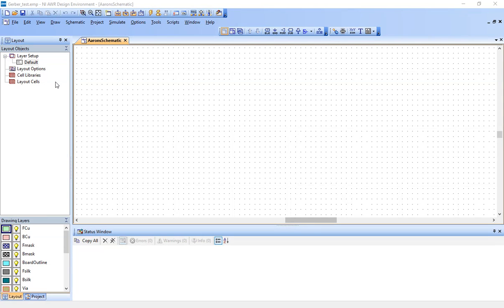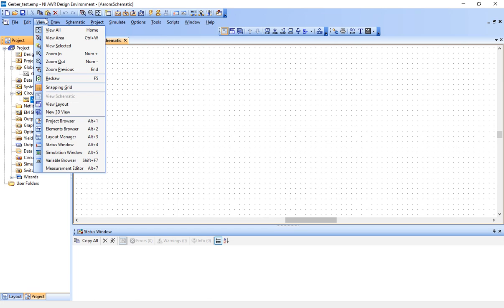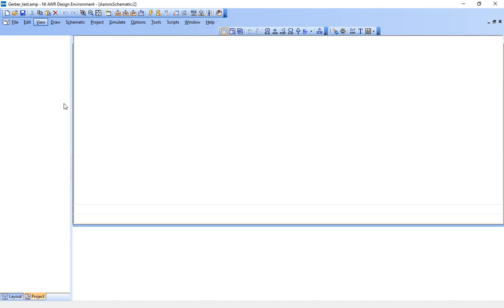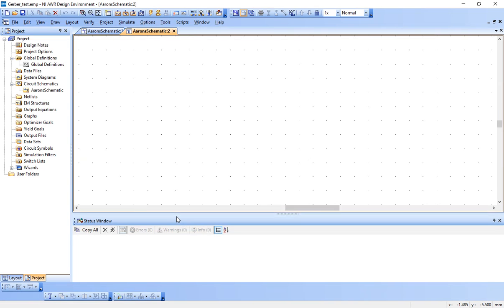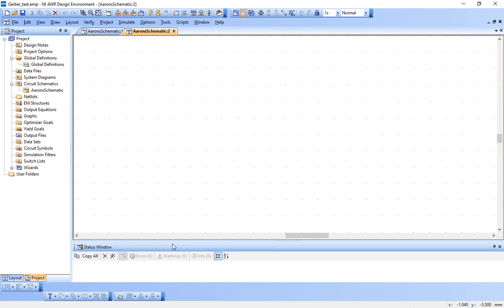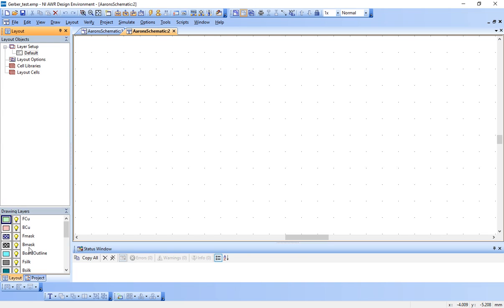The next step is, I think we're ready to actually lay out the board, draw the board. So I'm going to hit project down here in this project tree. Make sure that the schematic I want is highlighted. We only have one schematic, so it's not a big deal. Go up here to view, view layout. And this is our, think of like Microsoft Paint. We're going to manually lay out our circuit layer by layer.